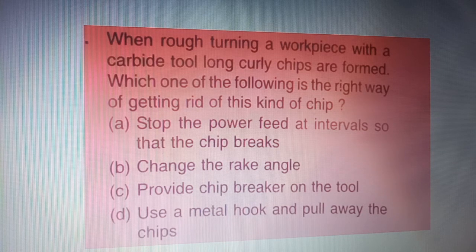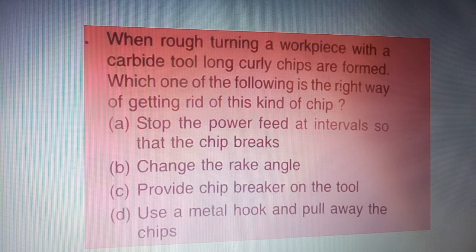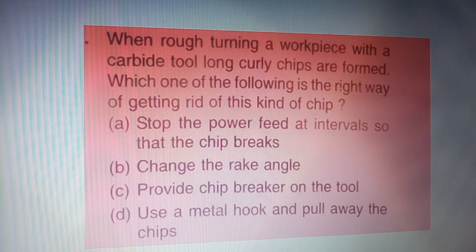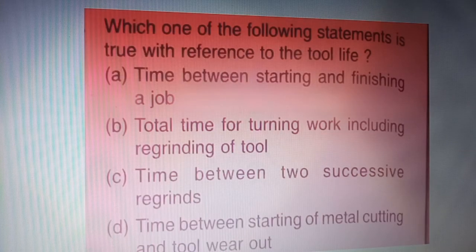Next question: when rough turning a workpiece with a carbide tool, long curly chips are formed. Which one of the following is the right way of getting rid of these chips? The correct answer is option C — provide a chip breaker on the tool.